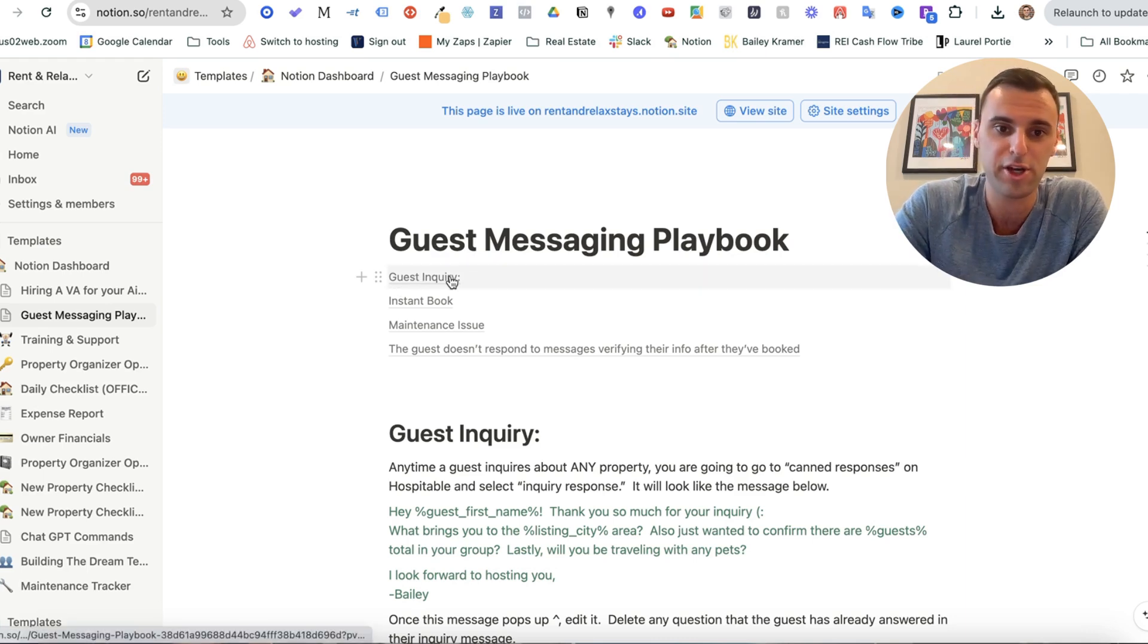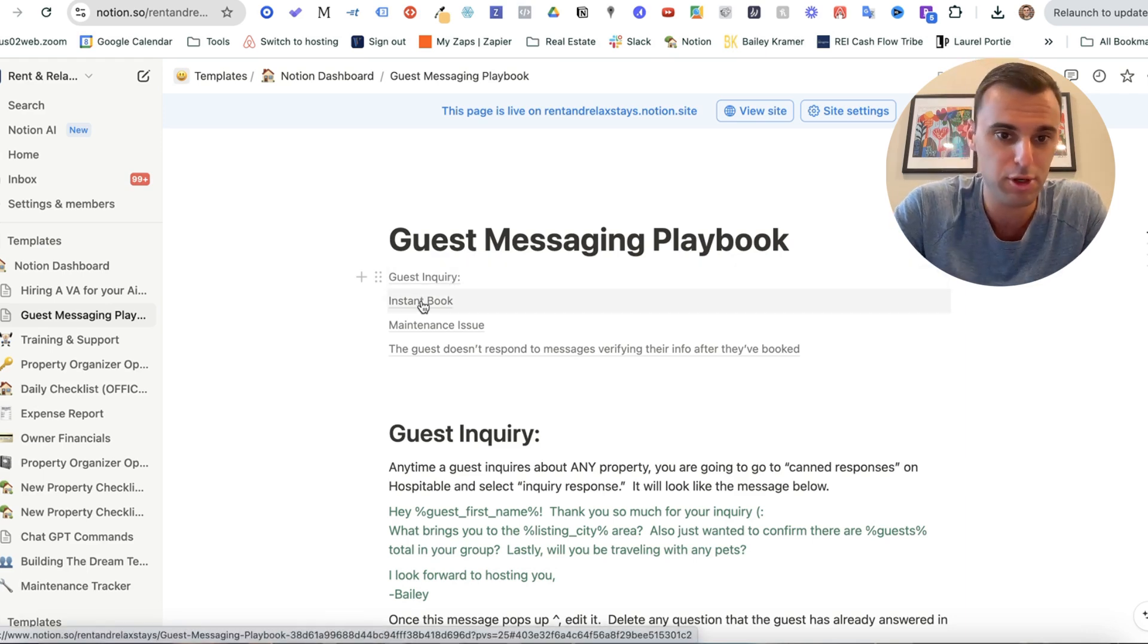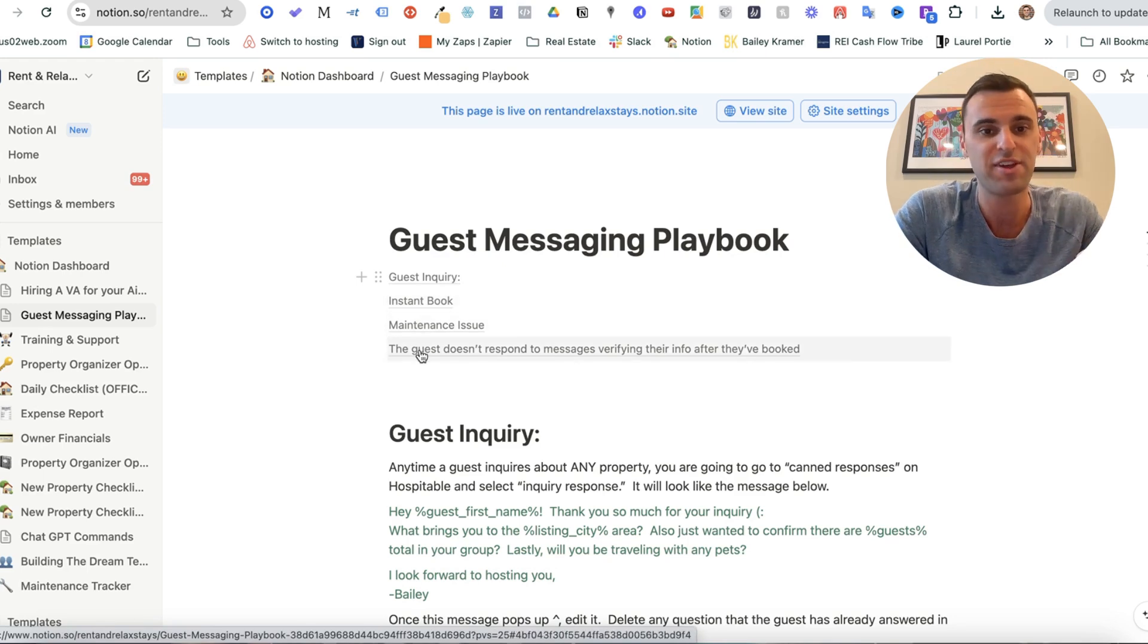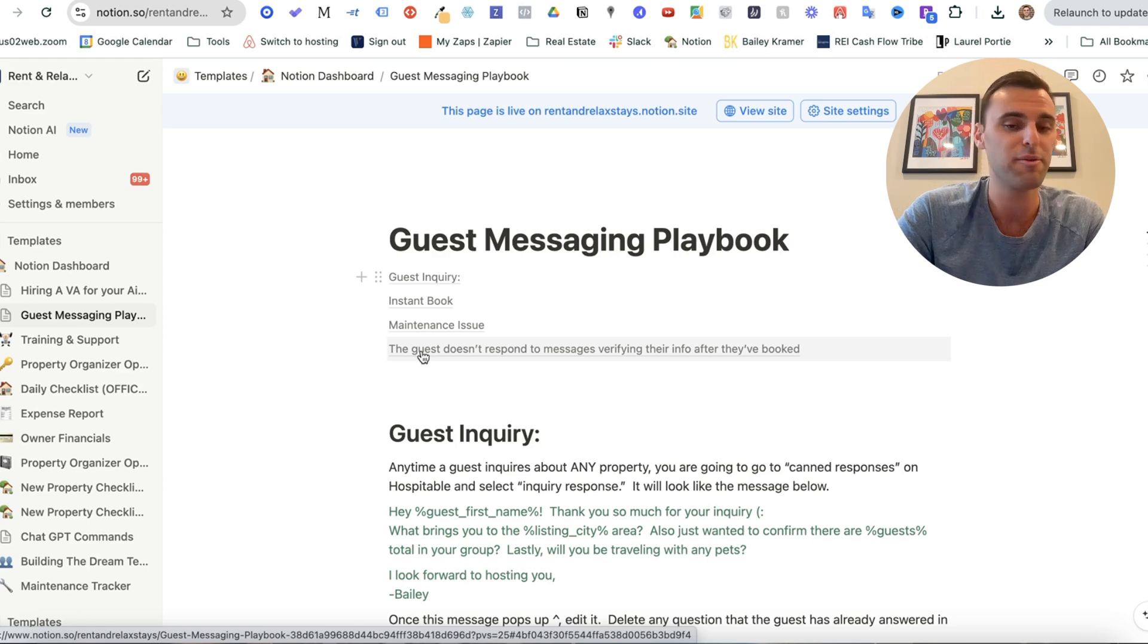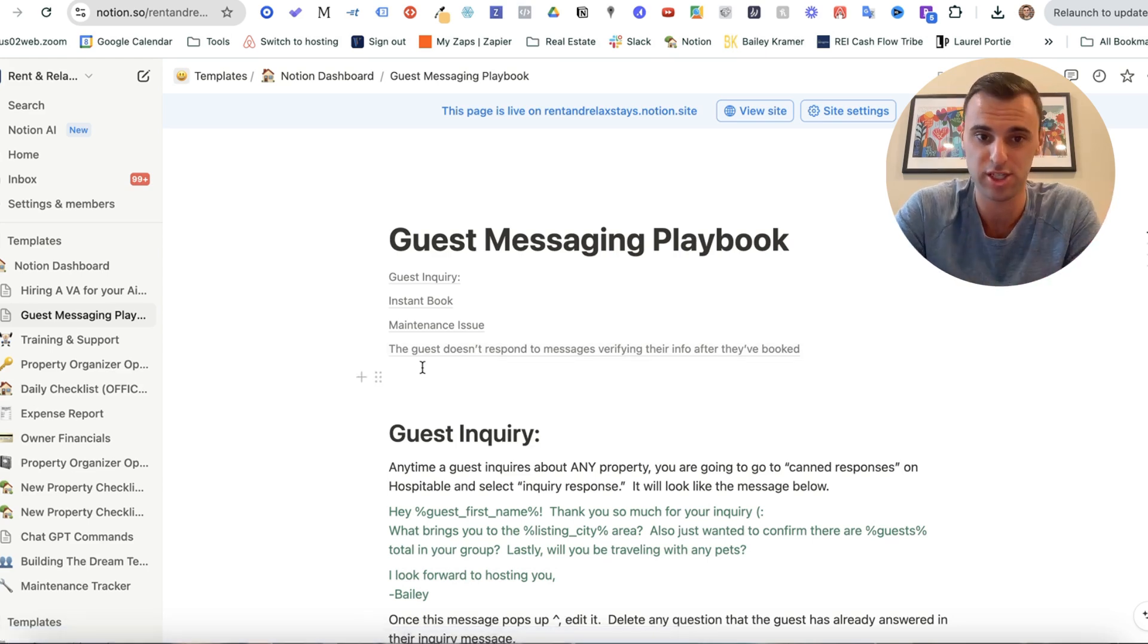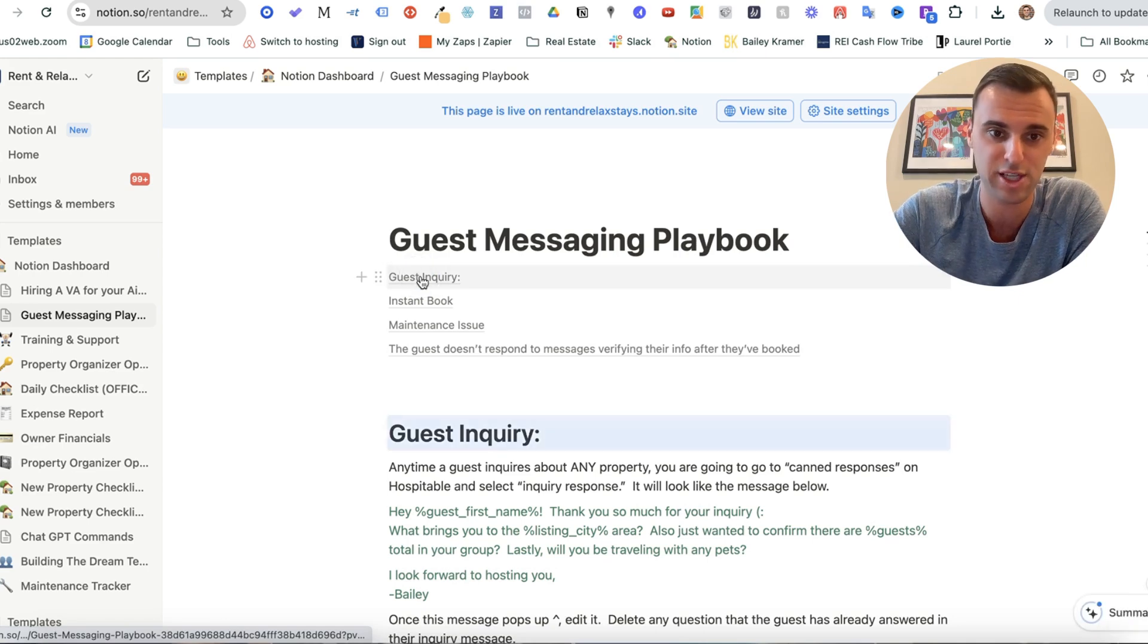So for example, I have scenarios where if a guest inquires, if we have an instant booking, if we have a maintenance issue, if the guest doesn't respond to messages after they booked, what exactly my virtual assistant should say. So let's just give an example here. Guest inquiry.